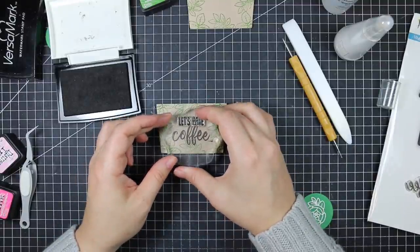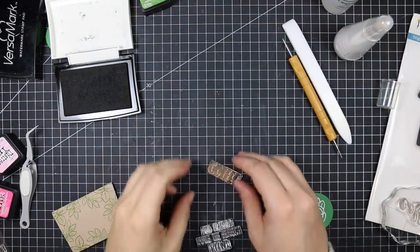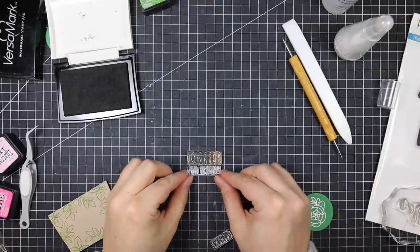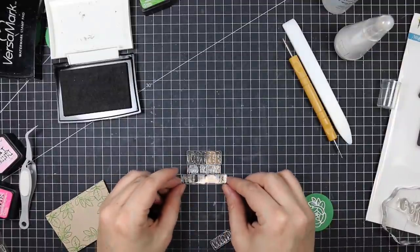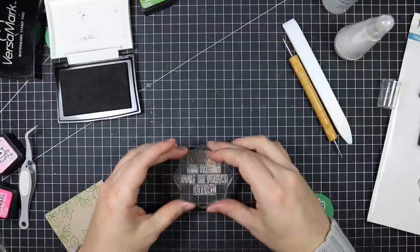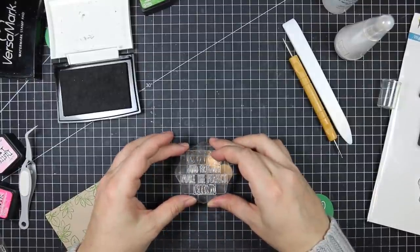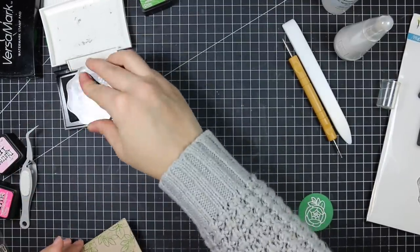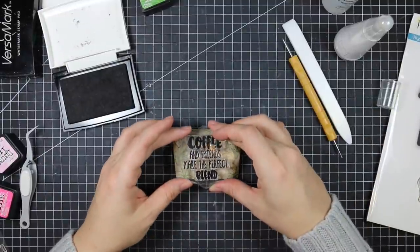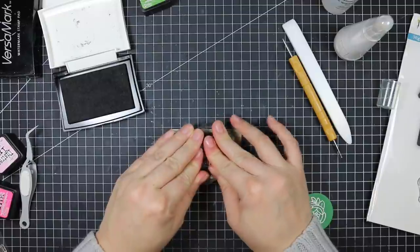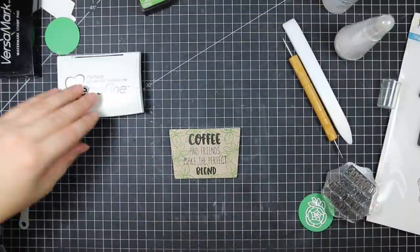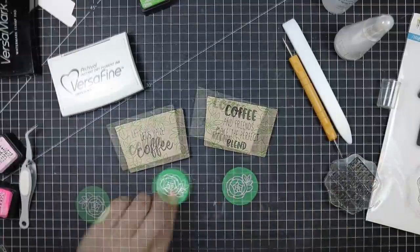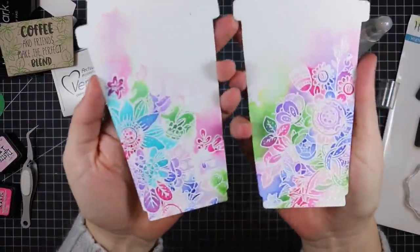The sentiments are from the Perfect Blend stamp set. This is one of my absolute favorite sentiment sets because one, it's coffee themed, and two, Honey Bee makes some of the best sentiment sets—they're huge and give you so many options to build your own sentiments. The first one I stamped separately because it had that scripty coffee word that I love. This one I built all together and I'm inking it all at once with the VersaFine Onyx Black ink, then stamping it onto the coffee sleeve. It says 'Coffee and friends make the perfect blend.' Many of them have straight edges so you can build them all and stamp them all at once.